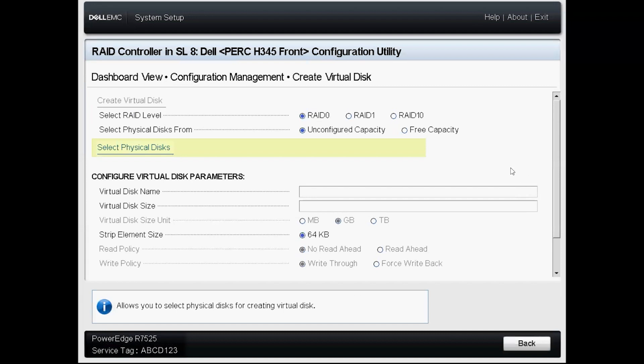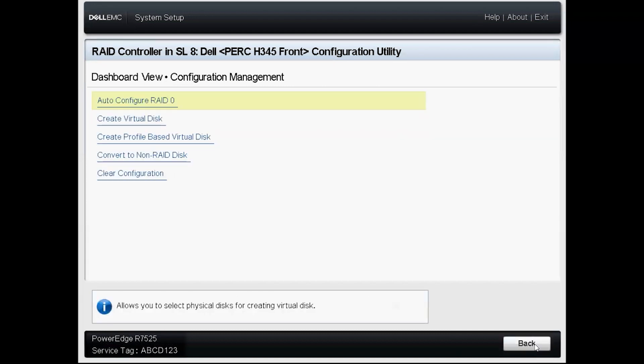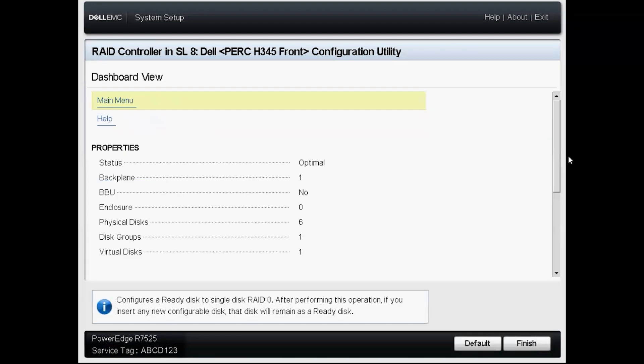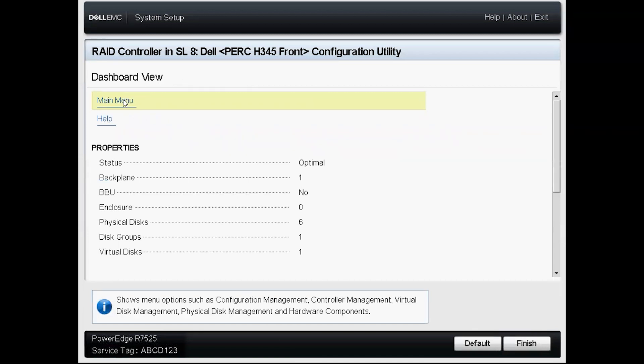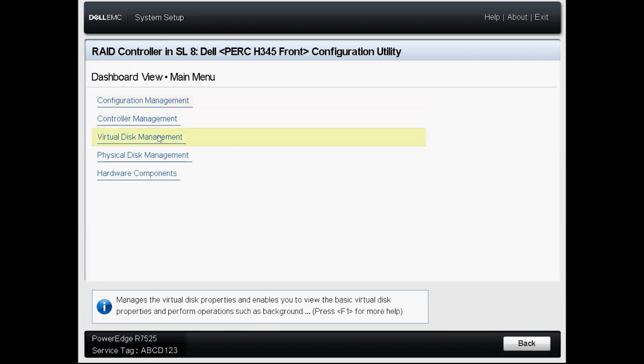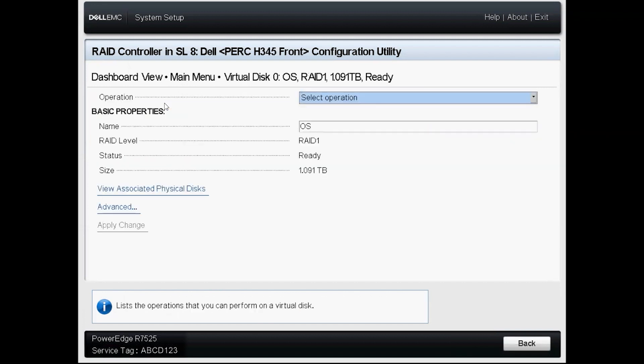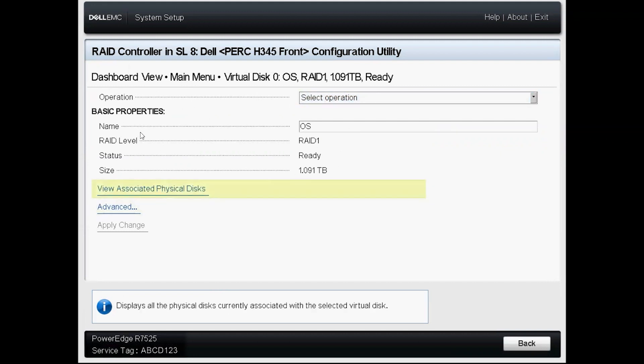We're back at a screen where we can create another RAID array if we want to but I'll go ahead and back out here and then I will come back to the dashboard view and select main menu and I can click on virtual disk management and now I can see the RAID that I've just created and I can see its basic properties here and I have a couple of options if I so choose.